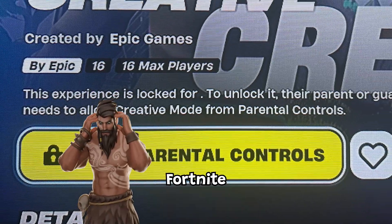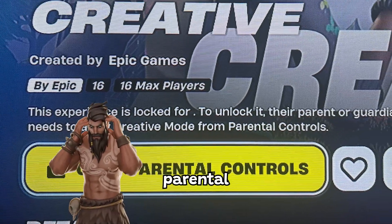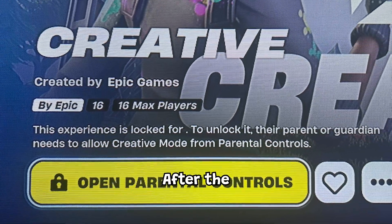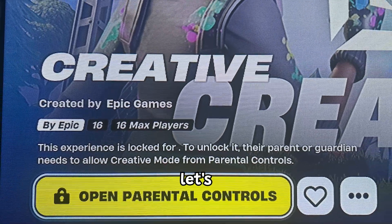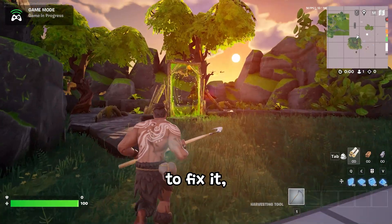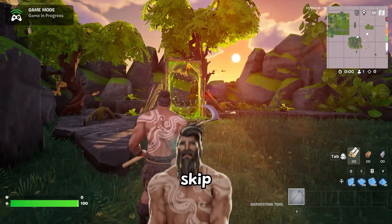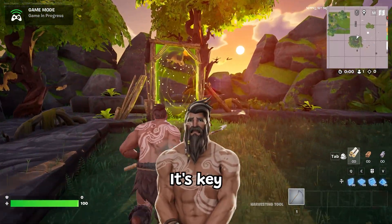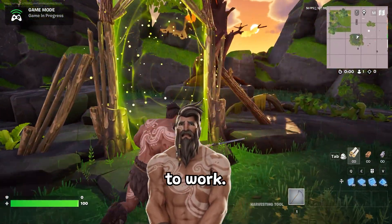If you lost access to Fortnite Creative because of parental controls after the latest update, let's go over how to fix it — but make sure you don't skip the last step. It's key for this to work.